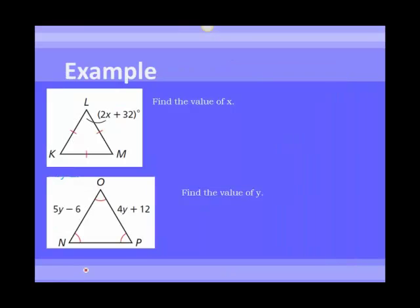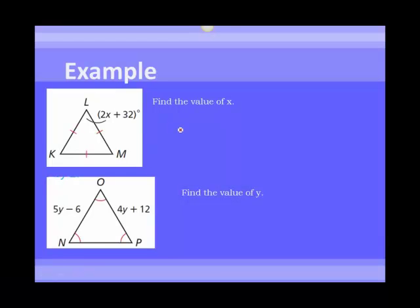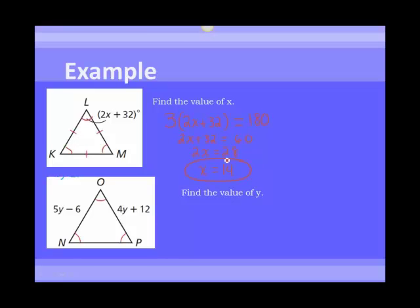Here we have an equilateral triangle and we want to find the value of x. If angle L is 2x plus 32, then all three angles are 2x plus 32. So 3 times (2x plus 32) equals 180, which simplifies to 2x plus 32 equals 60. Subtracting 32 from both sides gives 2x equals 28, which gives x equals 14.